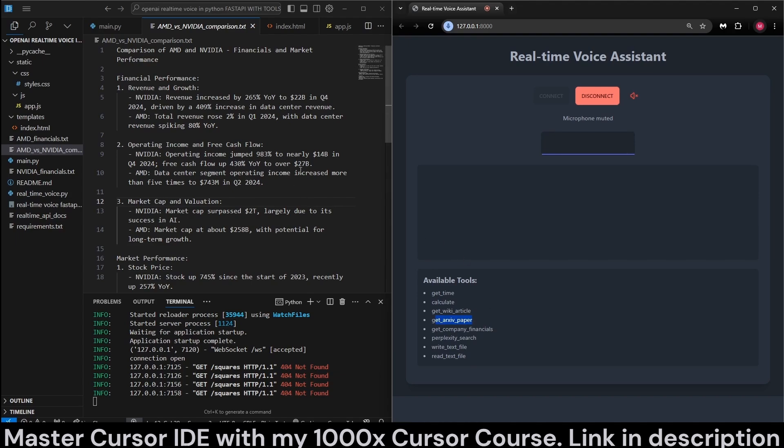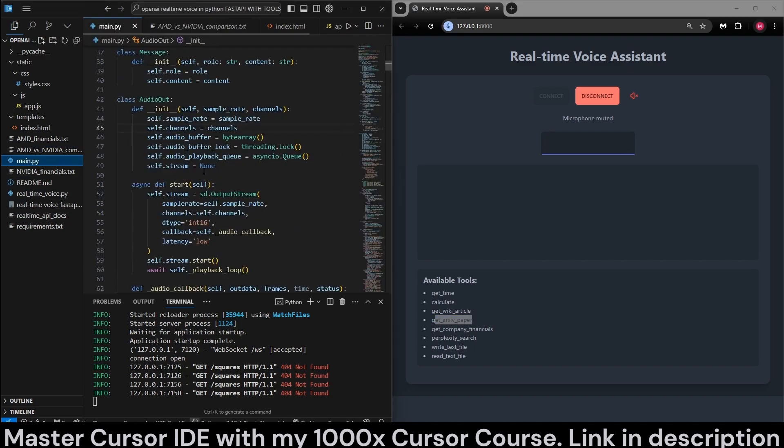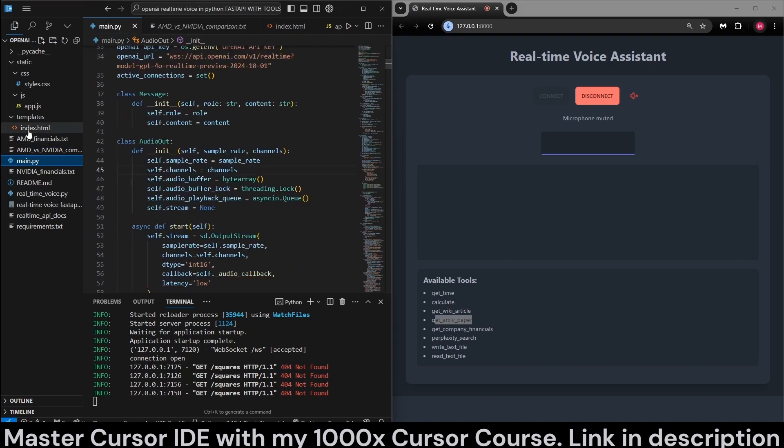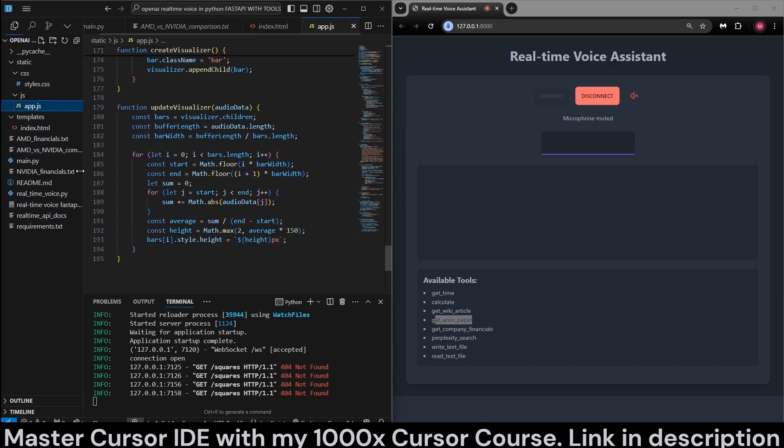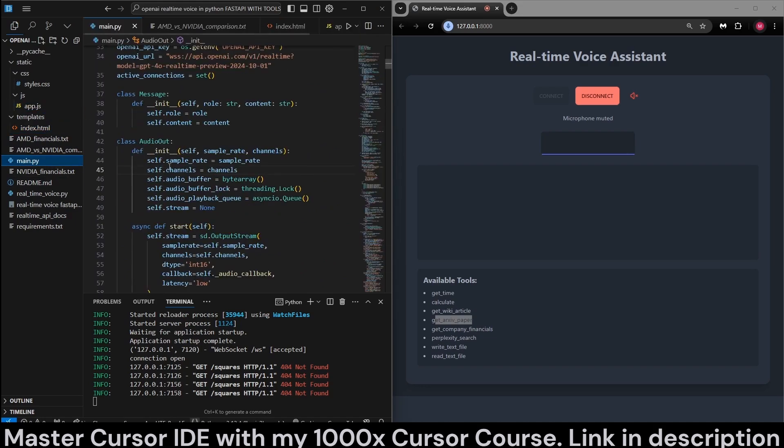Let's try that now. But before trying it, this is written in pure Python, by the way, as you can see, and with FastAPI, very simple, just HTML and JavaScript. This took me quite a while, and the source code is available at my Patreon. Link will be in the description.